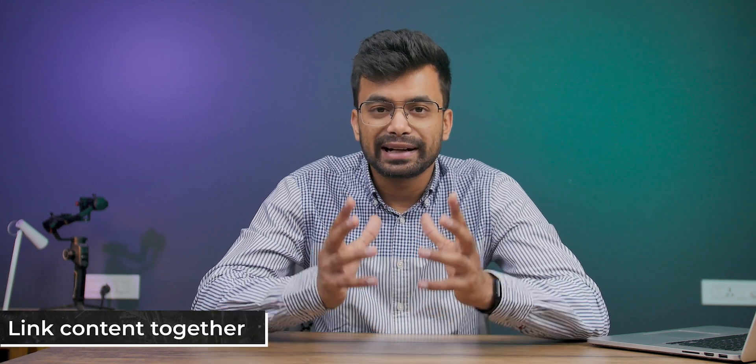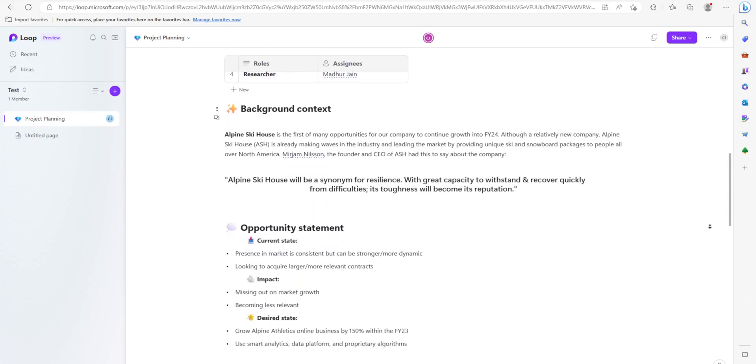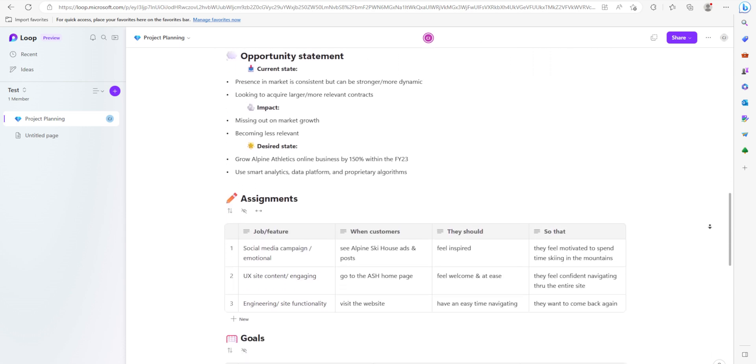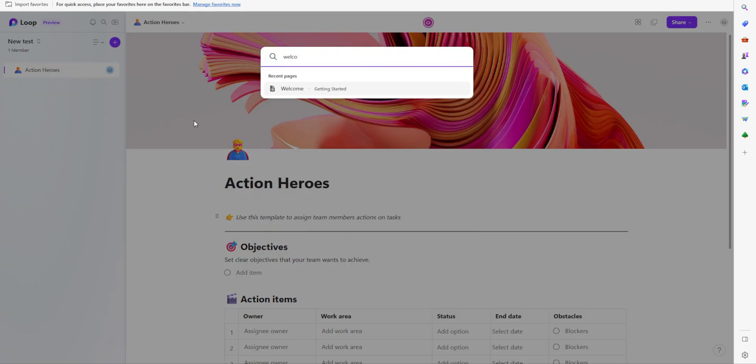Another feature that sets Microsoft Loop apart from other productivity apps is the ability to link content together. For example, you can link a task to a note or a file, making it easy to find related content. This is a particularly useful feature for projects that involve multiple pieces of content. Microsoft Loop also includes a powerful search feature that makes it easy to find what you are looking for. The search function is located on the left-hand sidebar and allows you to search for content by keyword, tag, or person.